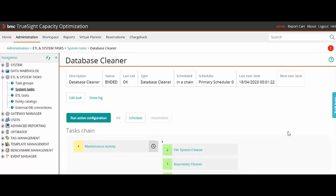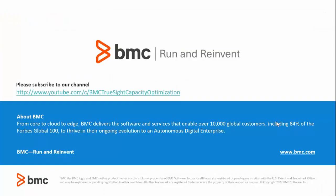This will allow the database to clean up data older than 60 days. Thank you for watching and have a great day.